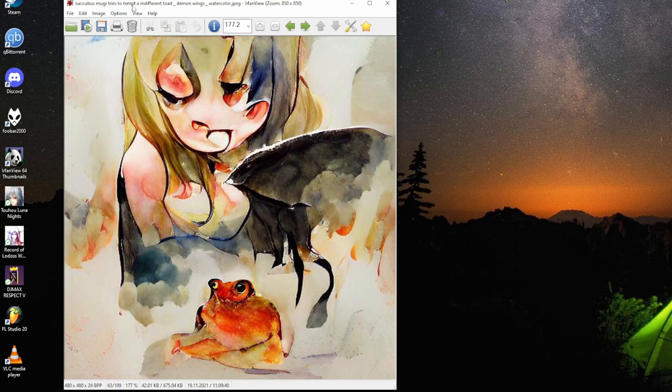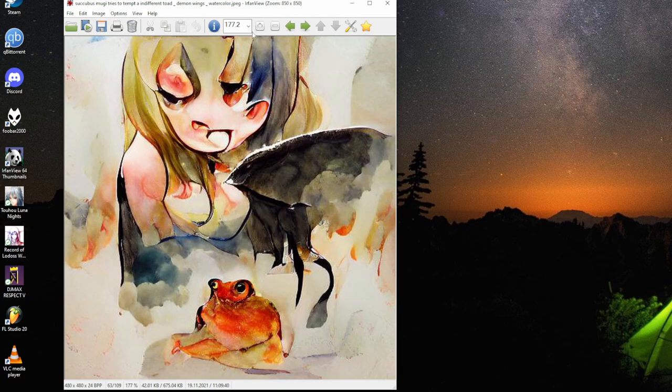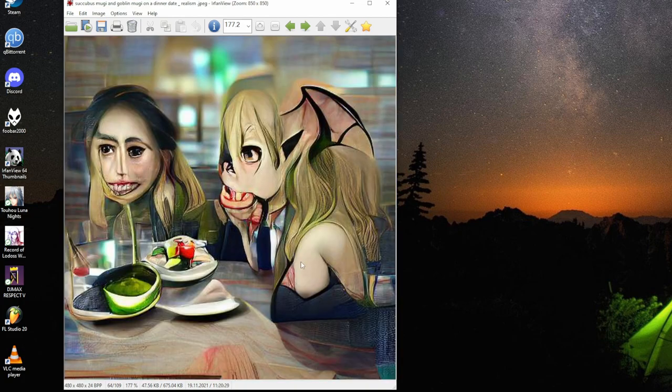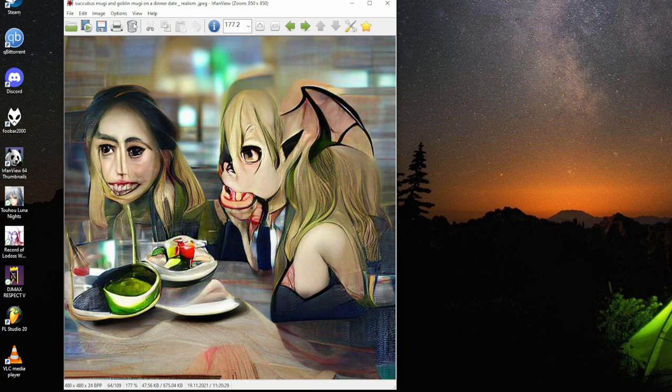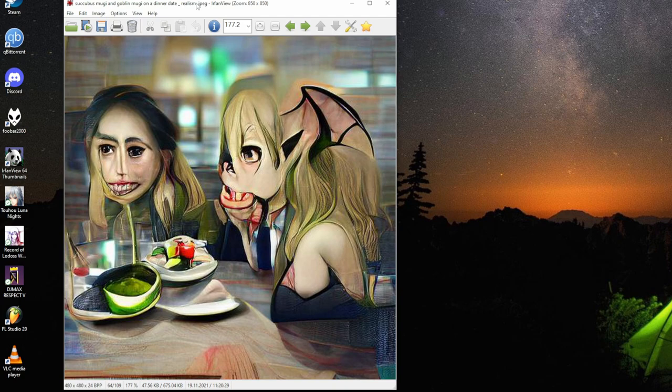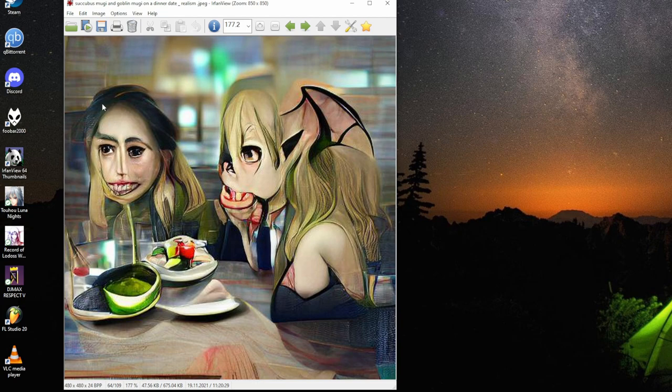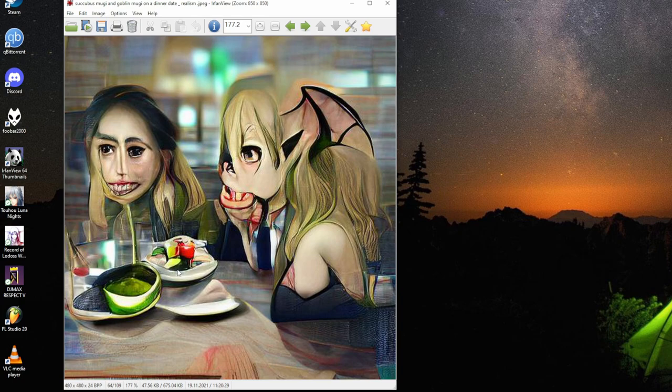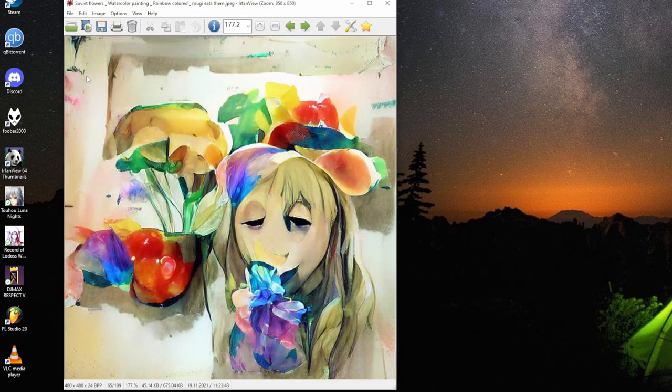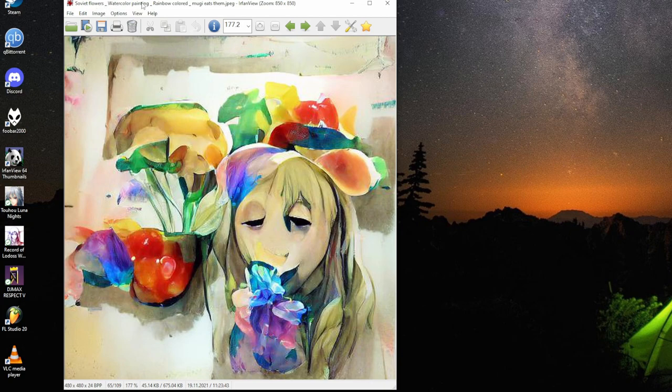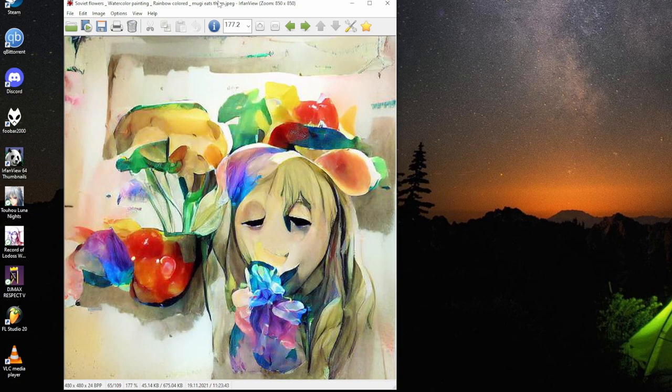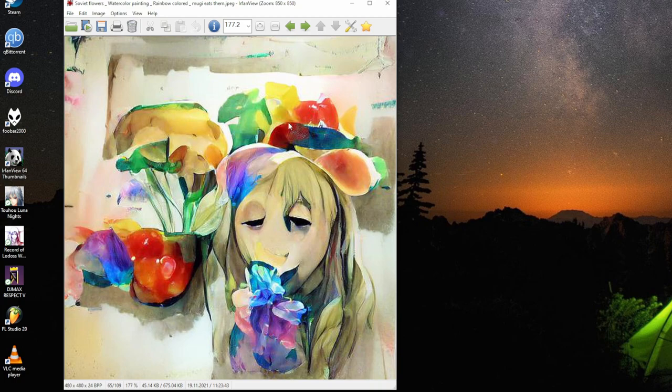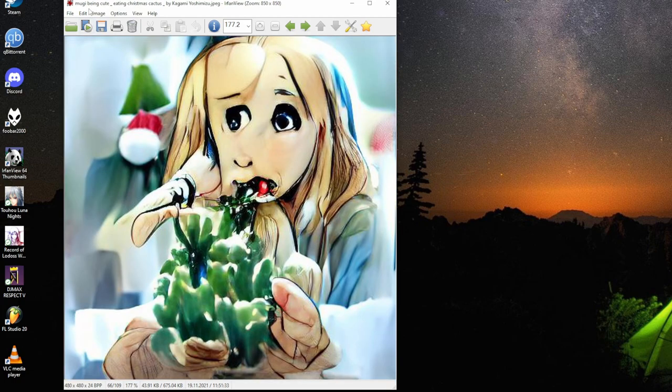Succubus Mugi tries to tempt an indifferent Tsumugi, demon wings, watercolor. Like the look of the Tsumugi, totally indifferent. Succubus Mugi and goblin Mugi on dinner date, realism. That's the goblin Mugi. This is nice. They have a little date. Soviet flowers, watercolor painting, rainbow colored. Mugi eats them. The red, the rainbow colored. Are those Soviet part? All flowers are Soviet.